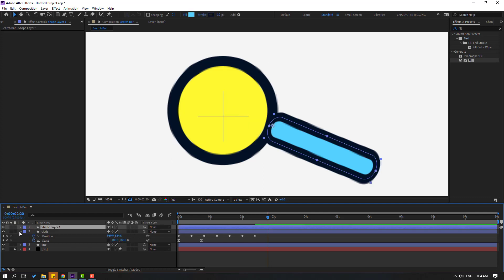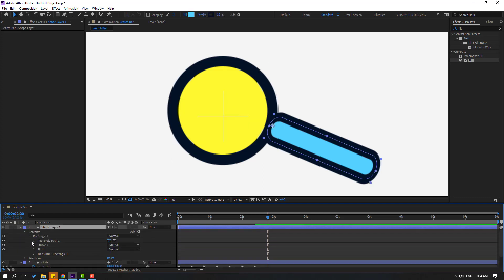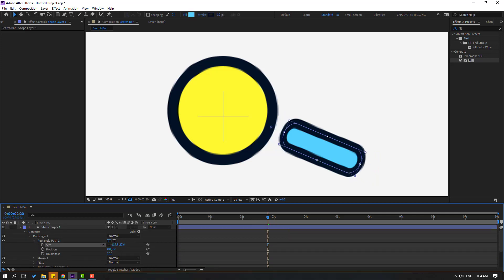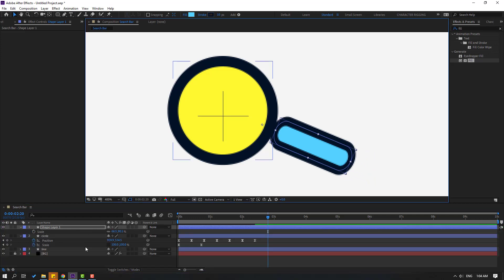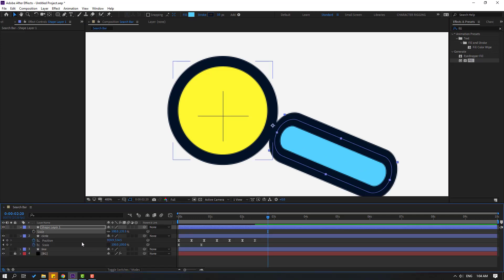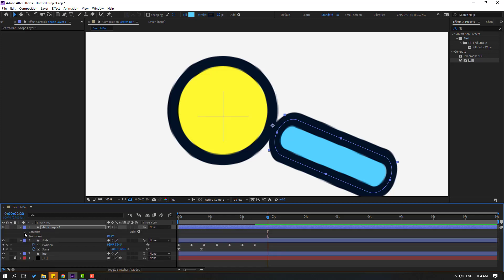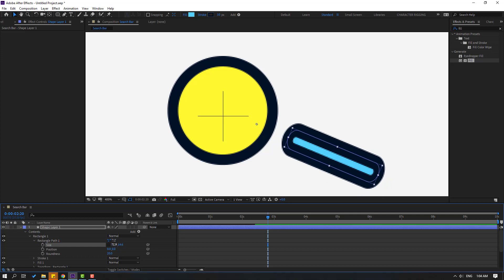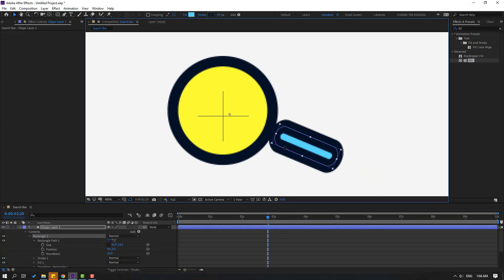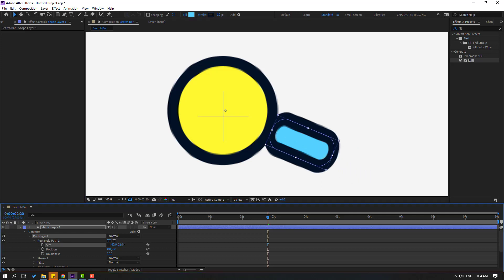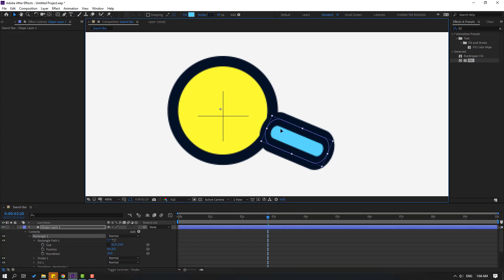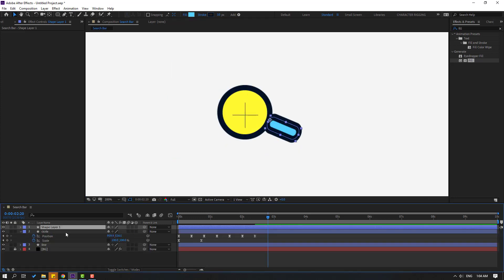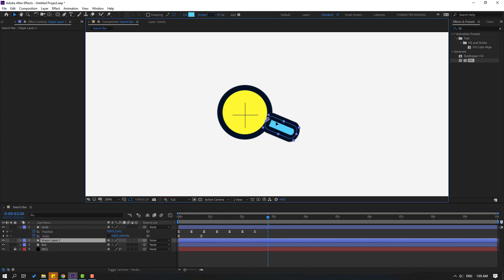Open inside contents, rectangle 1, rectangle path 1, and click the size icon — change the size. Press S, change scale to 100. Open again contents, rectangle 1, path 1, and change the size. Move to here. Select the shape layer, move it behind the circle and move it inside.